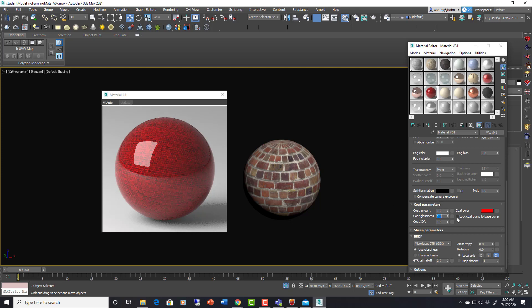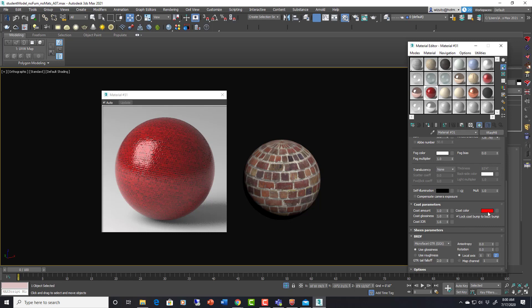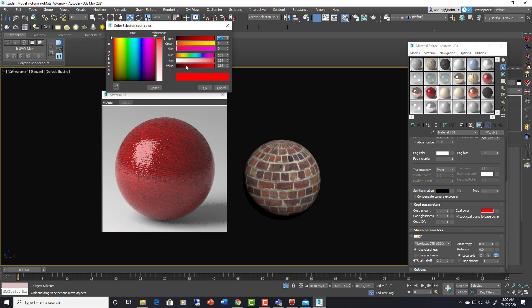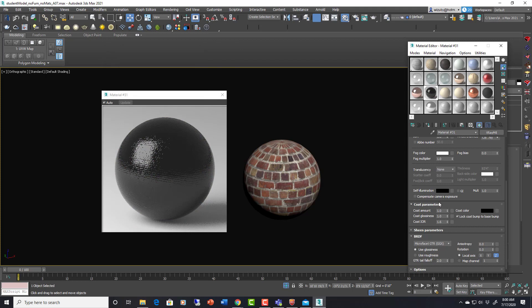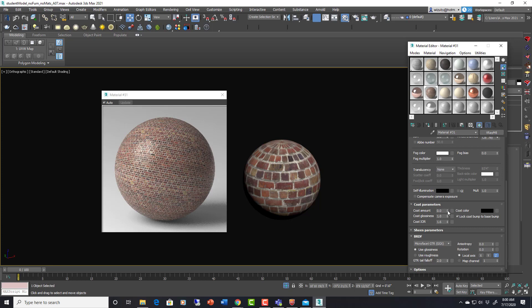And then you can lock the coat bump to the base bump. So that now the coat is actually taking the bump from underneath too. So there's a lot of different effects you can get with that. I think I'm going to change this to, that's cool. I'm going to change this to 0 though. I don't want to coat.